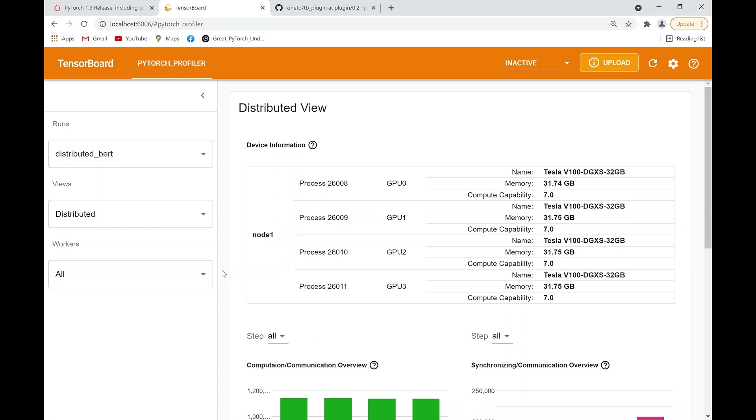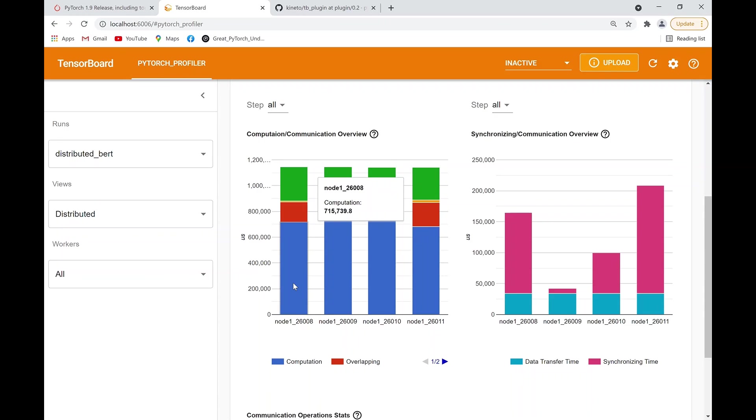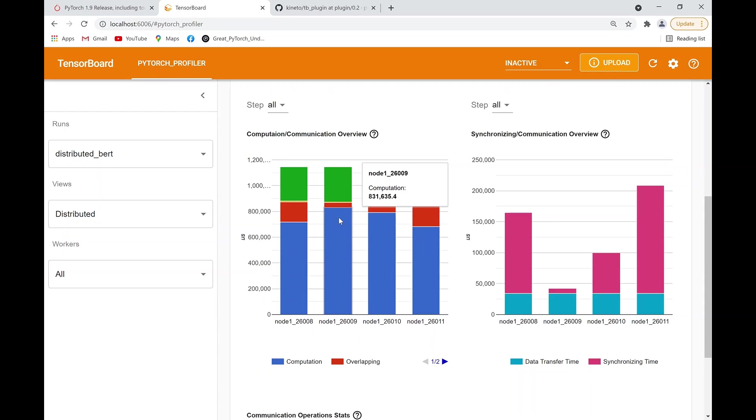So each of these views, as you can see over here, can give you different information that can help you diagnose the reason for your bottleneck. For example, in this view over here, if one of the computation and overlapping time of one worker is larger than the other, this can suggest to a data scientist an issue in the workload not being balanced or a worker being a straggler, which is an issue that needs to be optimized in the code.